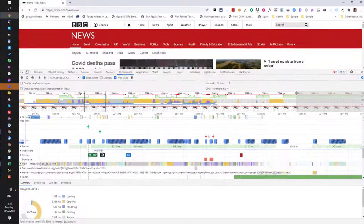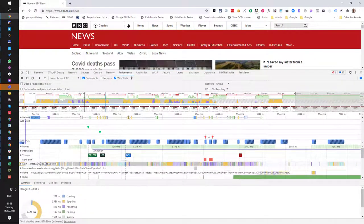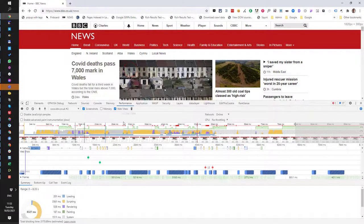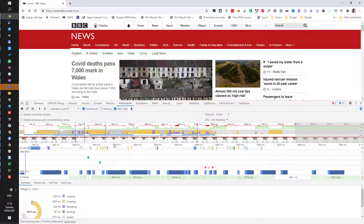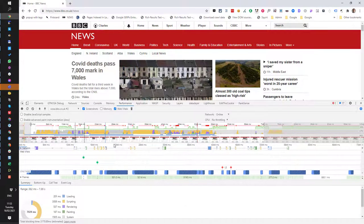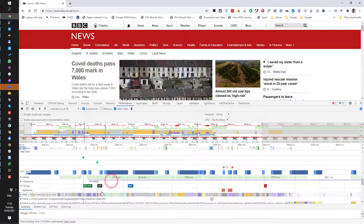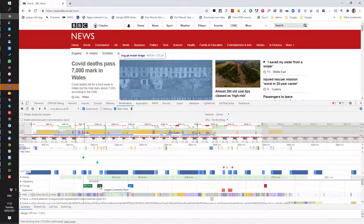And if I roll over it, we can see, let's just drag that down a bit. It's that image there.